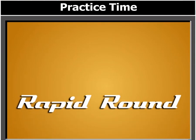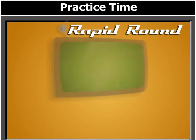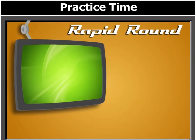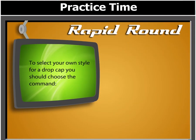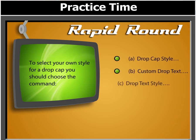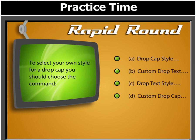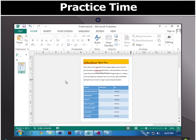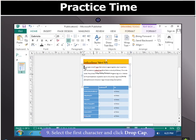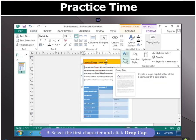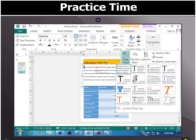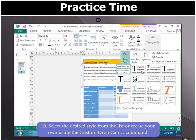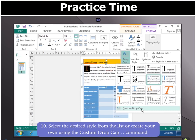Before we move on, let's answer this question. To select your own style for a drop cap, you should choose the command. Select the first character and click Drop Cap. Now select the desired style from the list or create your own using the Custom Drop Cap command.